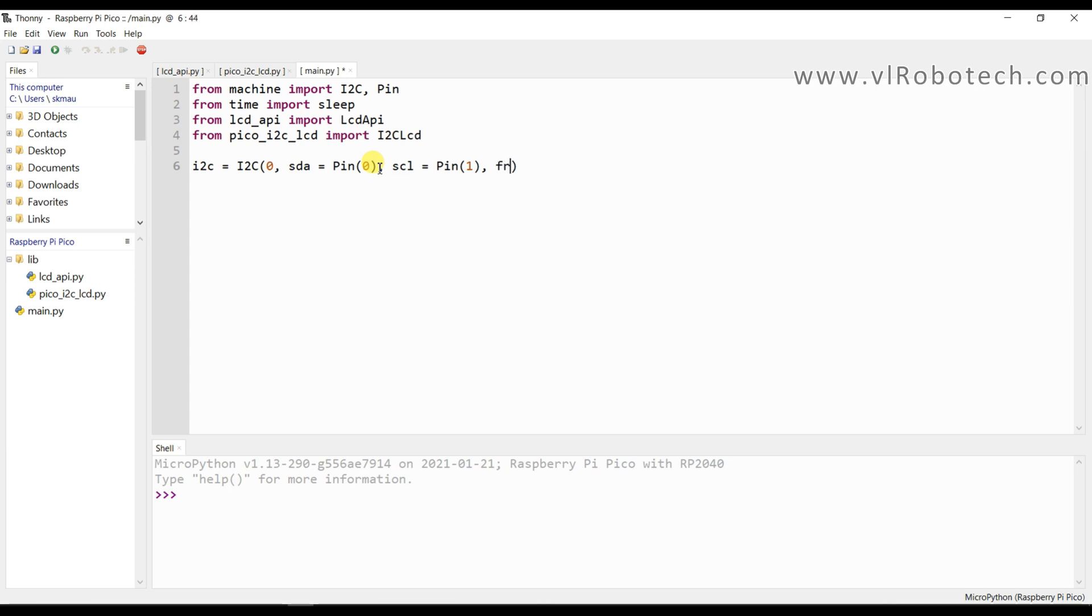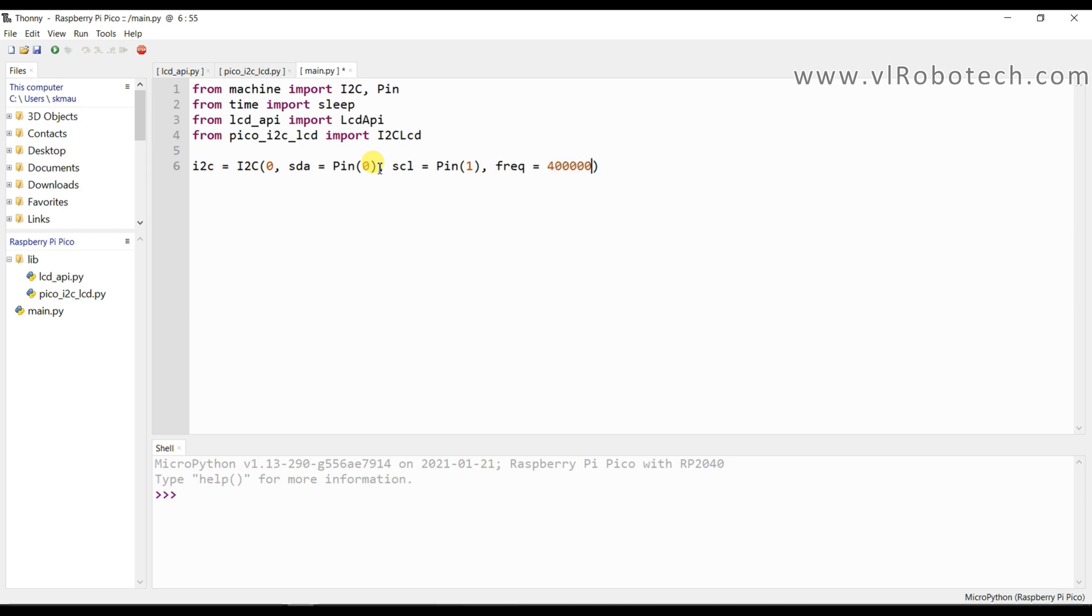And now frequency will be 400000. Now I will make LCD object.